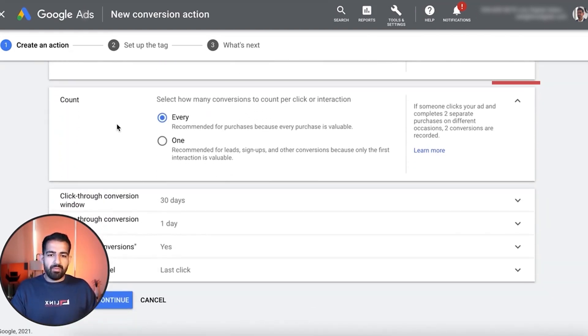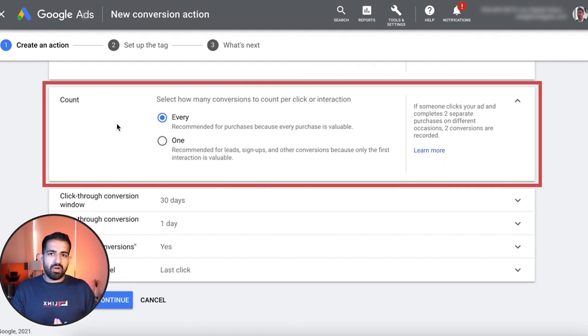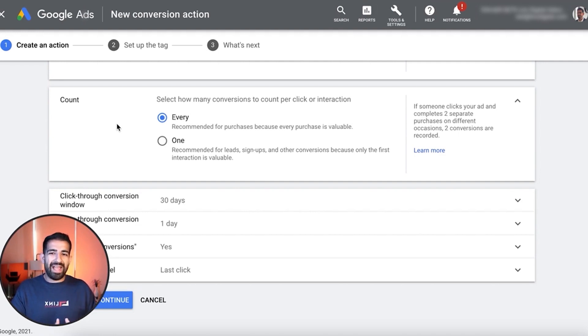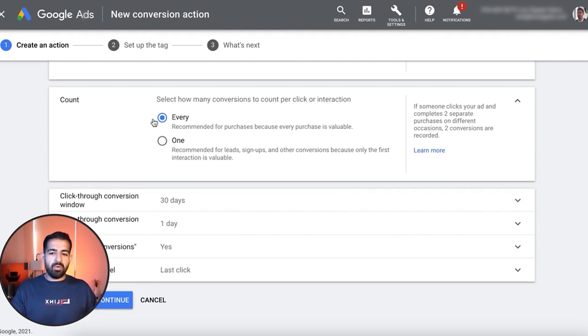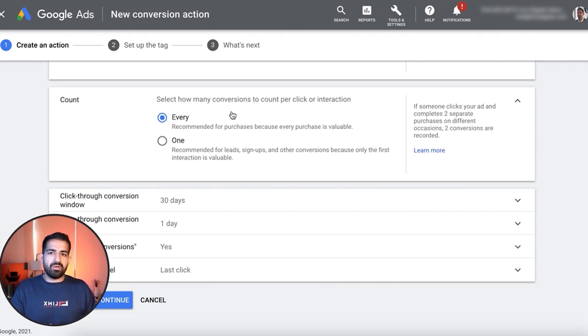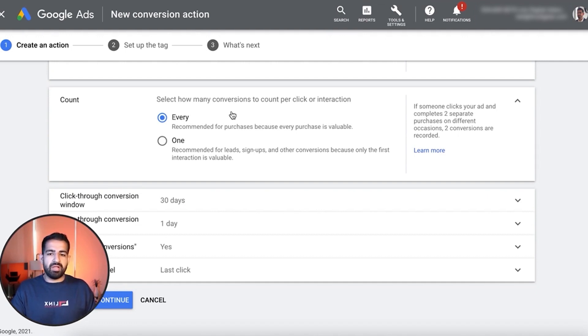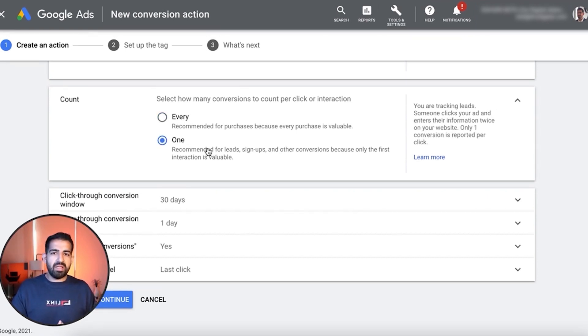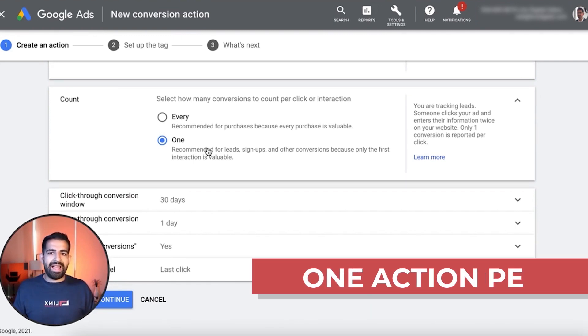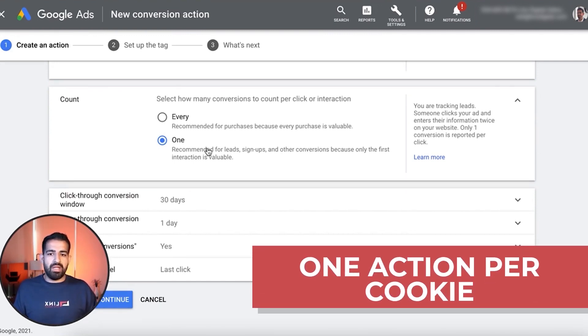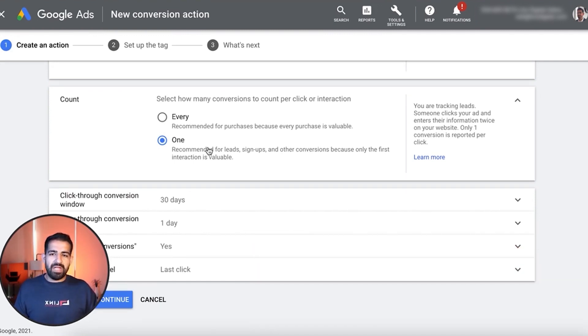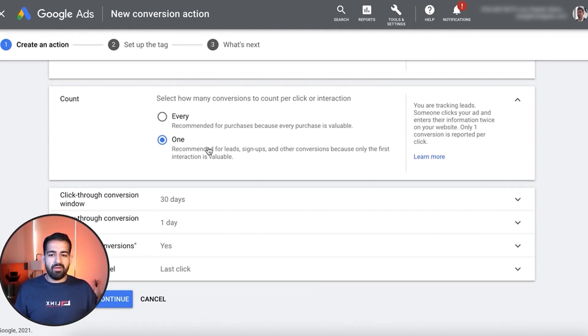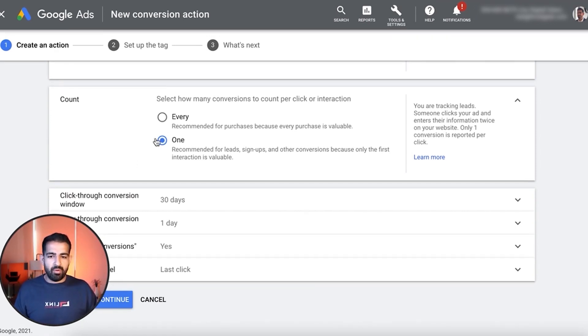Now with count, this is also very important. If you are setting up a conversion for purchases or if you want to record every single conversion that happens, you're going to want to select every. What this is going to do is record every single conversion action regardless of the cookie that it's being registered on. Now with one, this basically only records one action per cookie, so even if you keep reloading the page it's only going to count as one conversion. For our case I'm going to keep this as one.